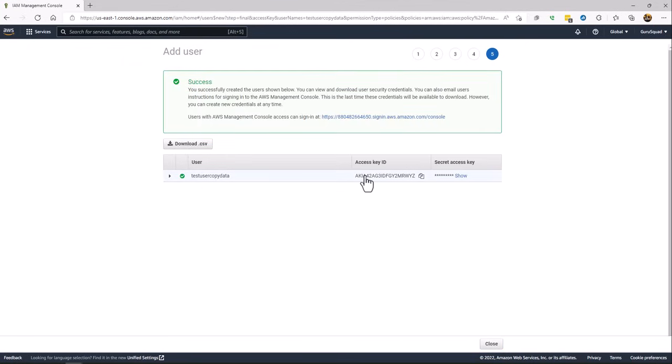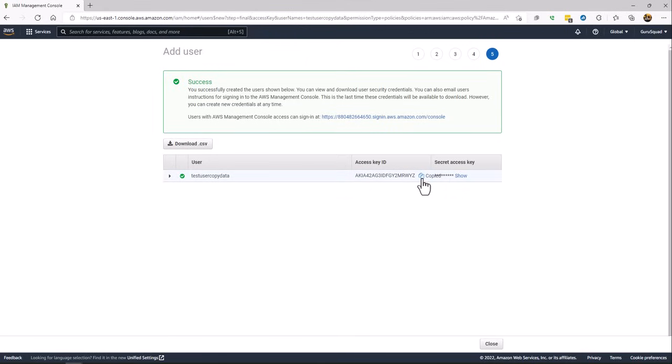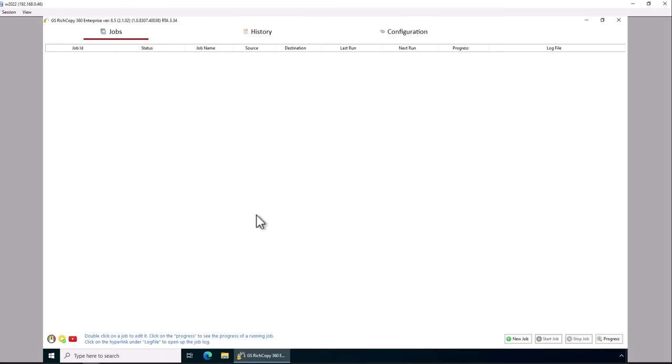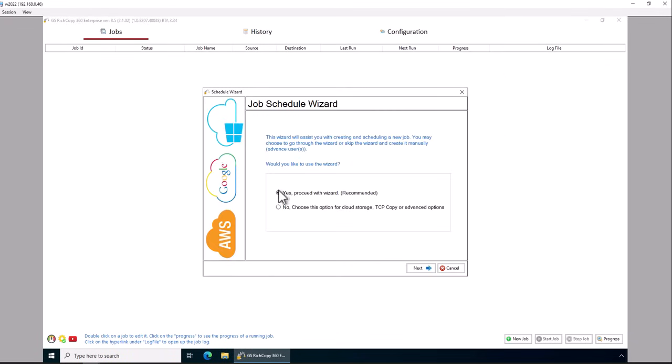Now you're going to use the access key ID and the secret key to get access to S3 bucket. So we're going to go ahead and copy the access ID. I'm going to go to the software, right click create a job.